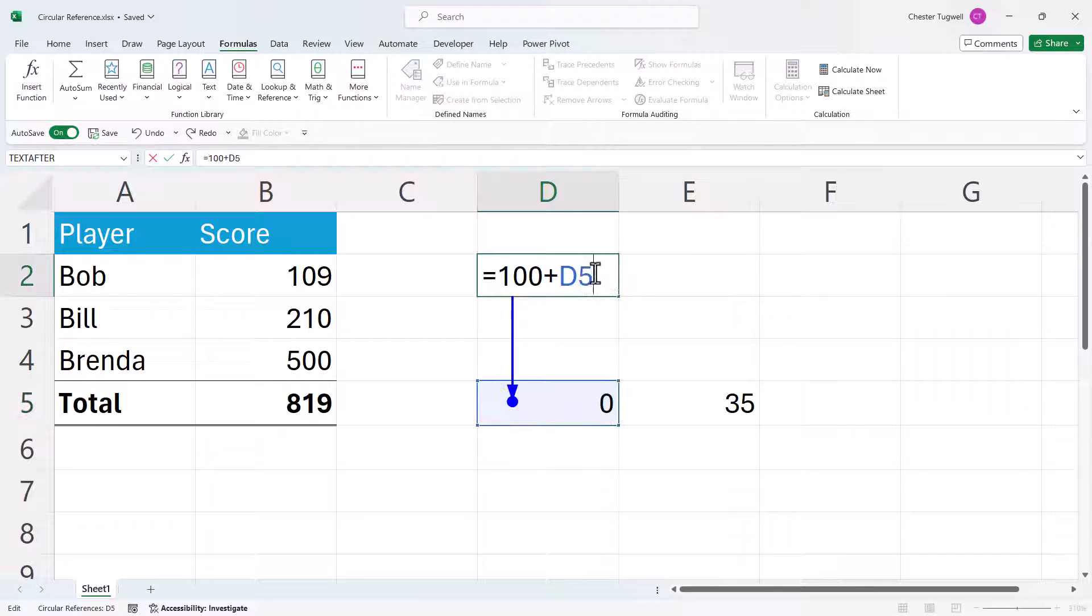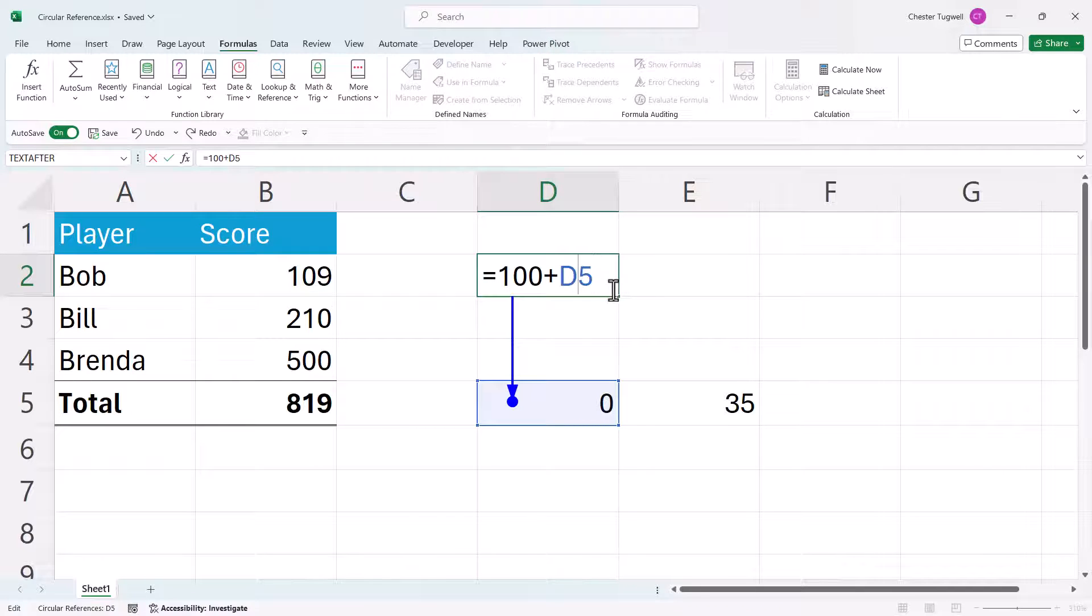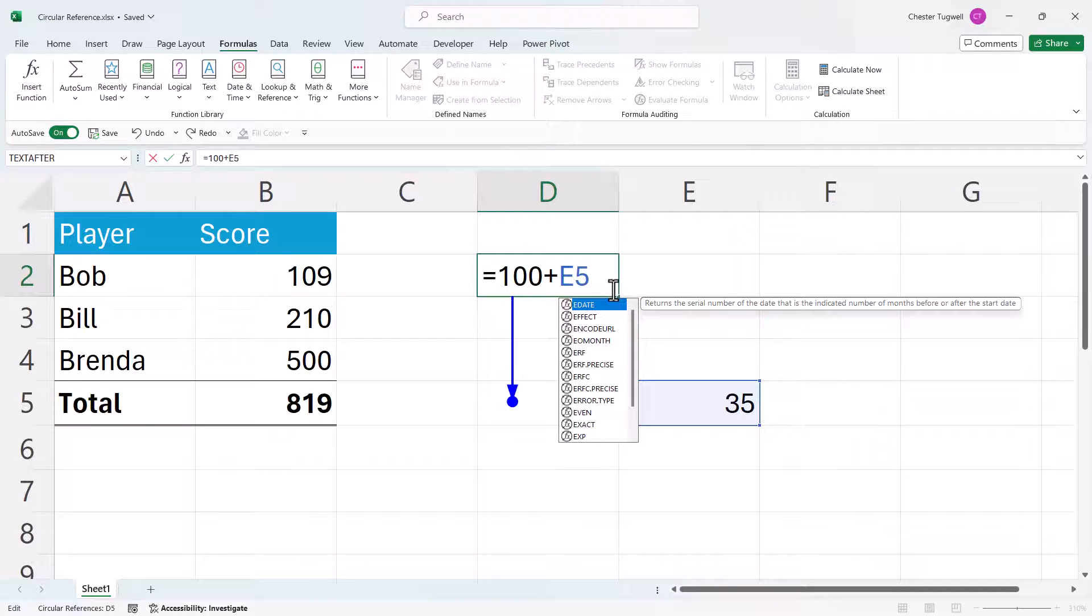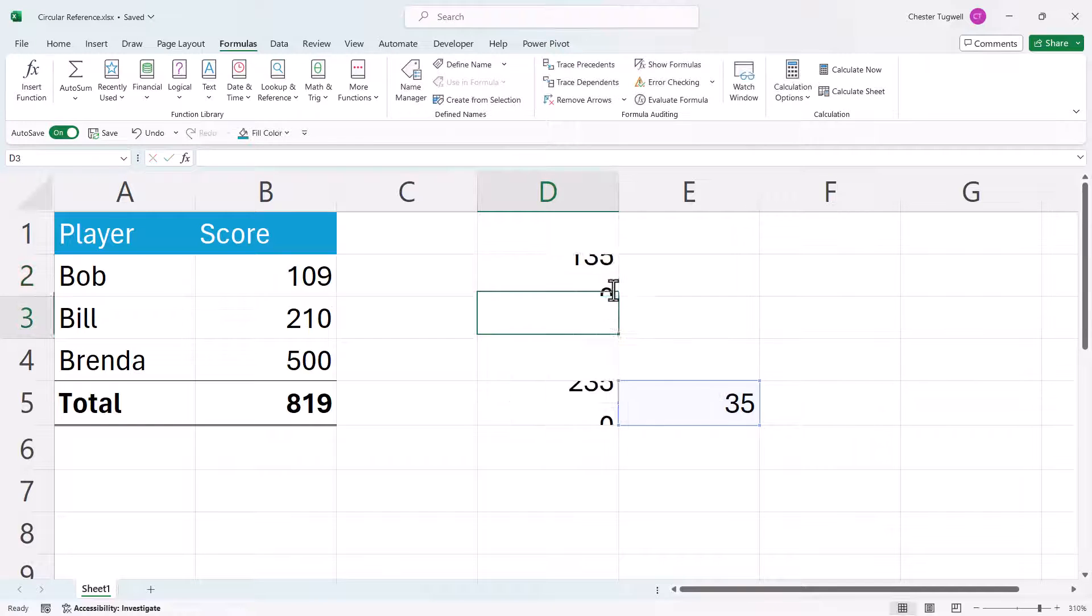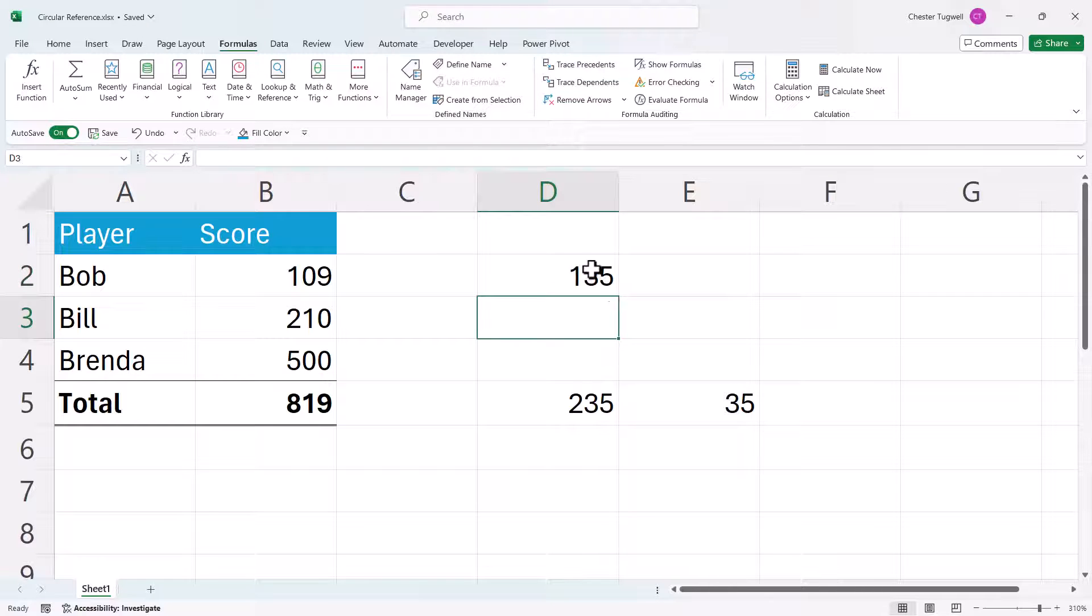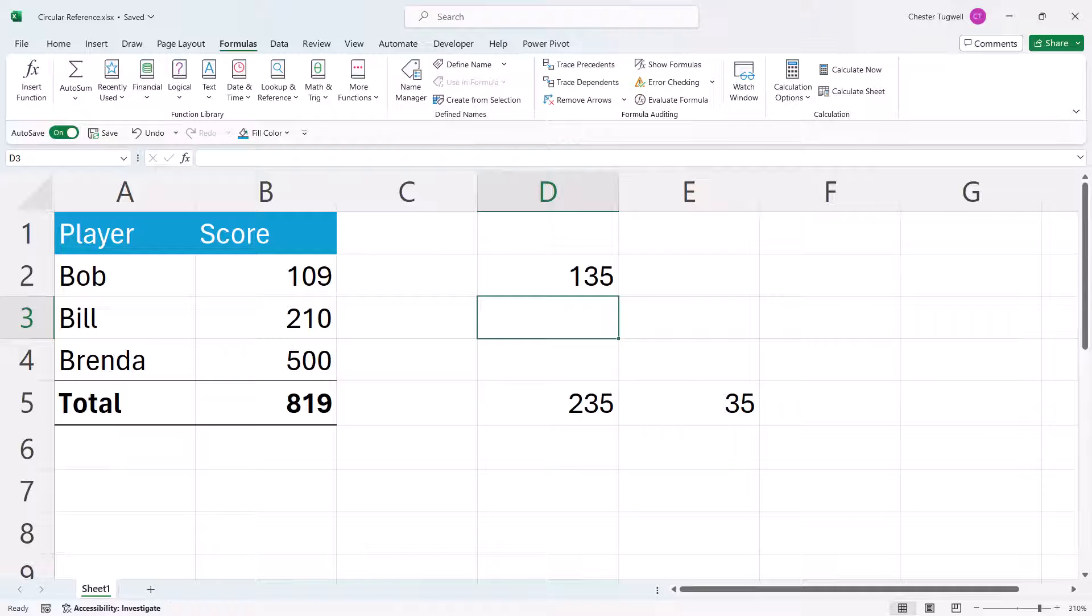So what I'm going to do, rather than referring to D5, I'm going to refer to E5 where there's an actual value. If I press enter, that gets rid of both the circular references.